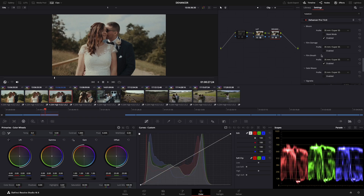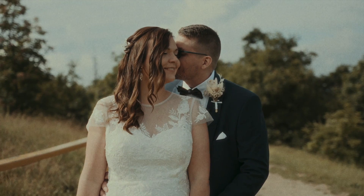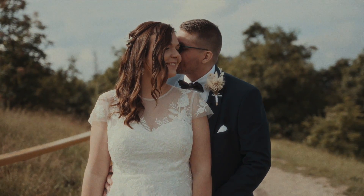Film breath is basically an effect which is usually seen when a movie is being shown — you can see that little flickering when the film is rolling.